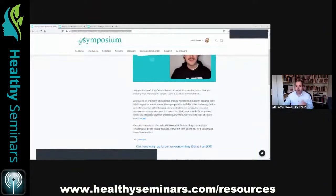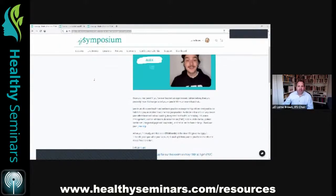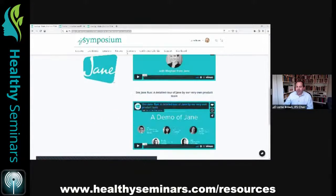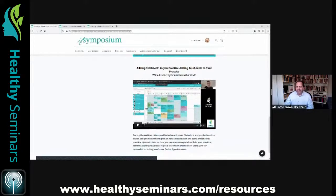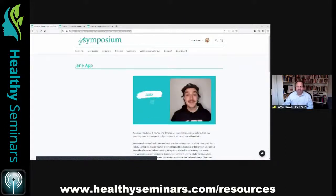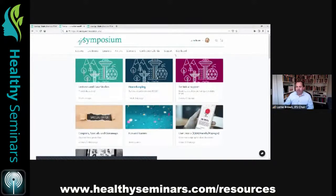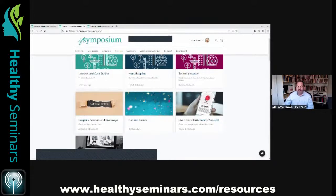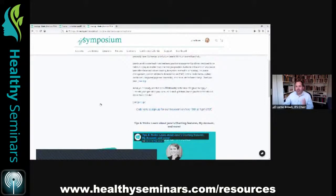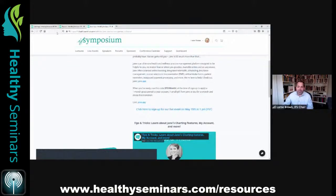Now we'll take a question or two before playing the next video. A viewer asked if they can get this video emailed to them — it is on the Jane sponsor page at the IFS website. Go to healthyseminars.com, click IFS 2021 in the top menu, then go to Sponsors and find Jane. The replay is there, along with the next lecture and the bonus telehealth lecture. The coupon code is also available on that page.